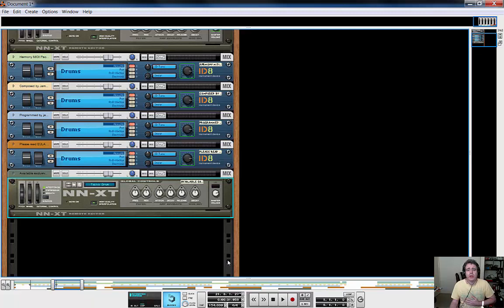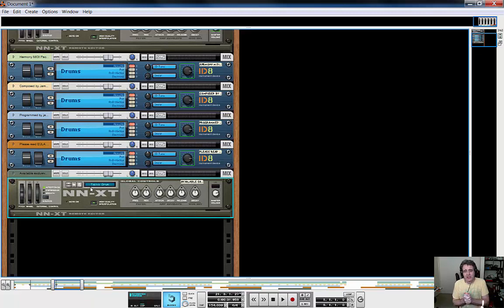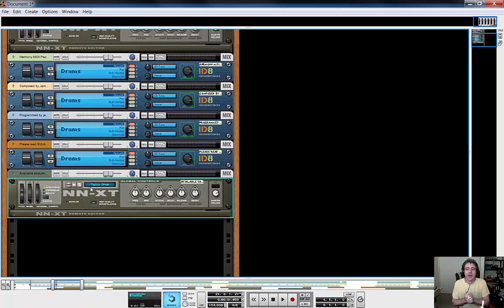And so at this point, if you were to save your song, you've finally got things how you want it. Now I know that took a hell of a lot longer to explain than it does to do.